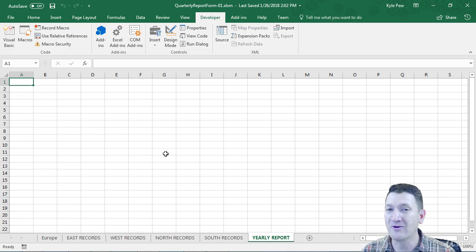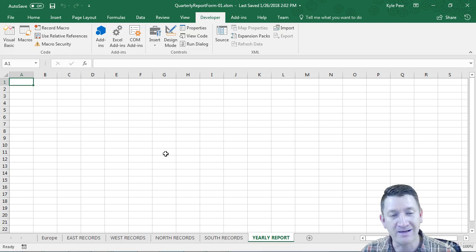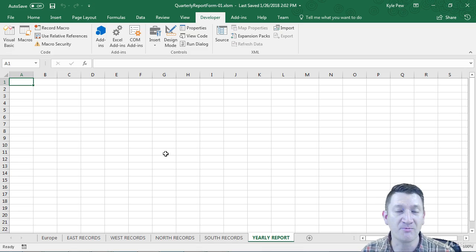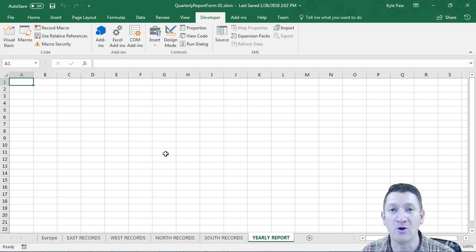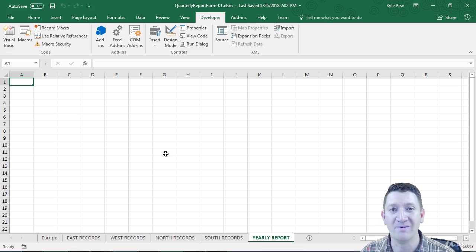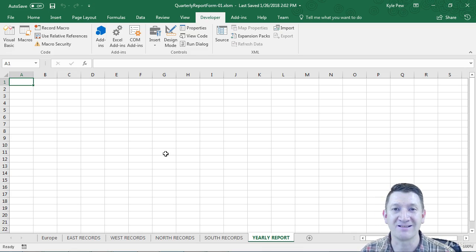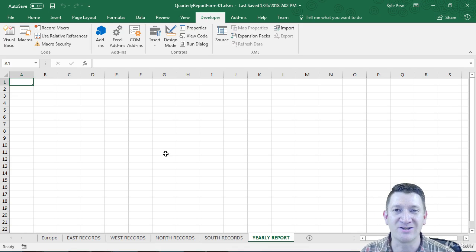So we're going to talk all about creating this simple little form, adding controls, changing properties, and writing VBA code that controls that form. Get ready for this next project. I'll see you in the next video.